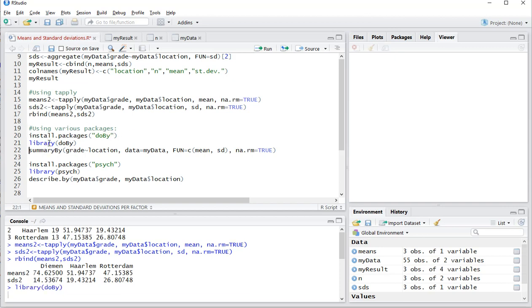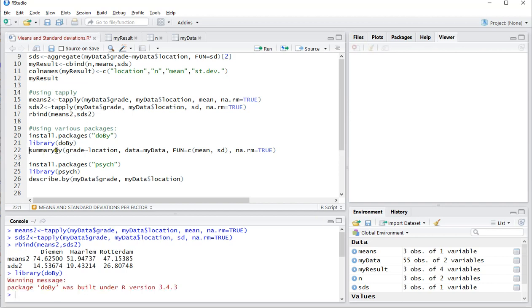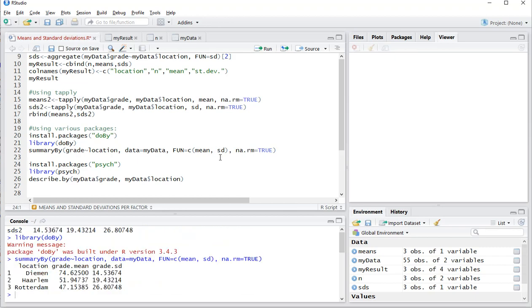So library doBy, and then summaryBy grade, which is the scale variable, and then the nominal variable. The data is my data, and then the fun should be the mean and the standard deviation. And then remove any non-applicable, so missing values. And then you nicely also get a very similar table as we constructed ourselves.